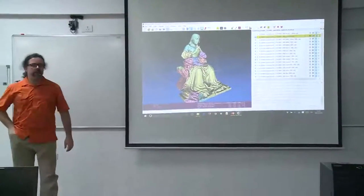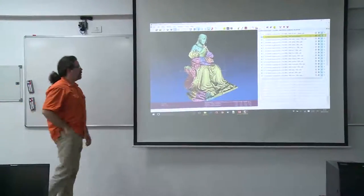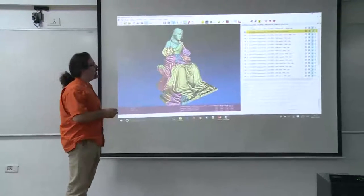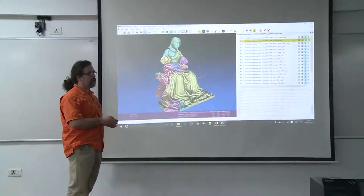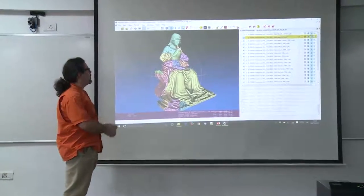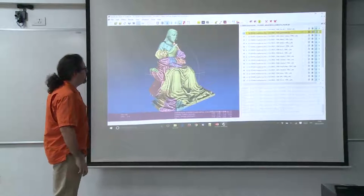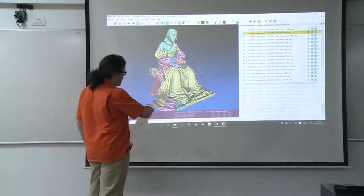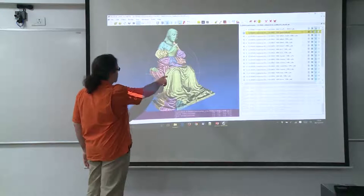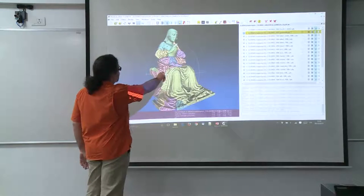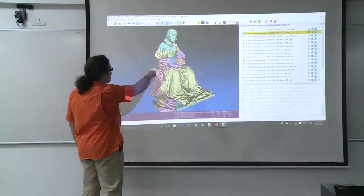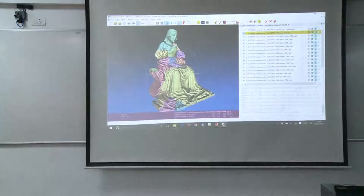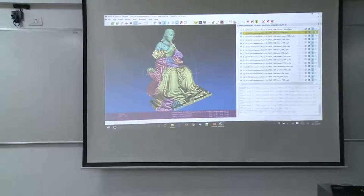Here is the statue with all the fragments, each shown in a different color. You can see the reconstruction and all the positioning, and if I rotate the statue I can show you the two parts.